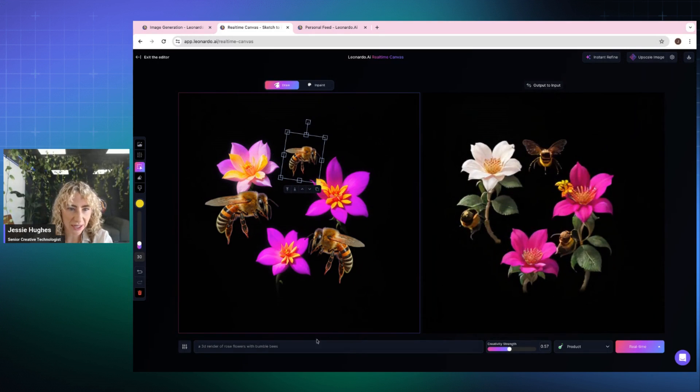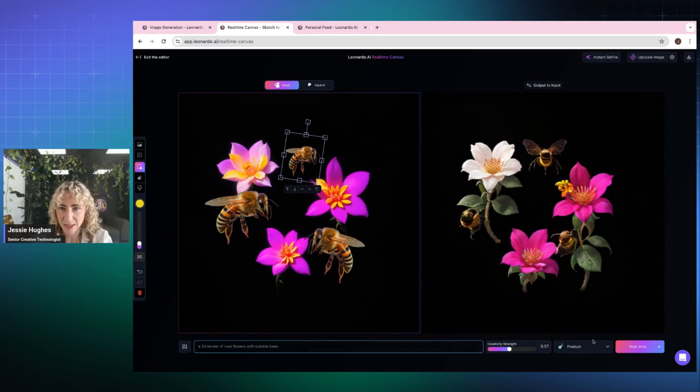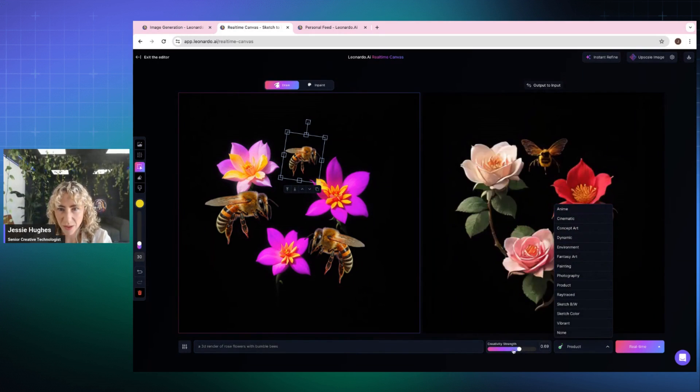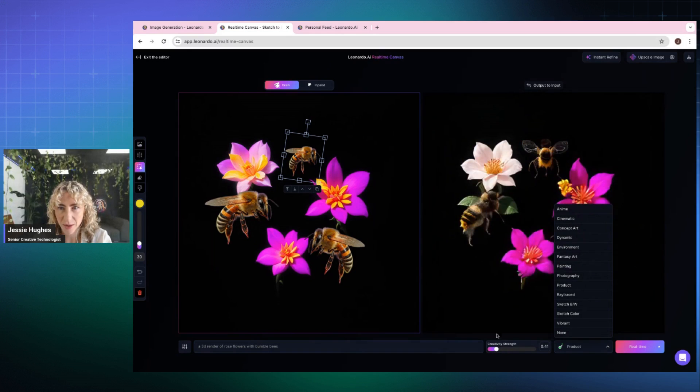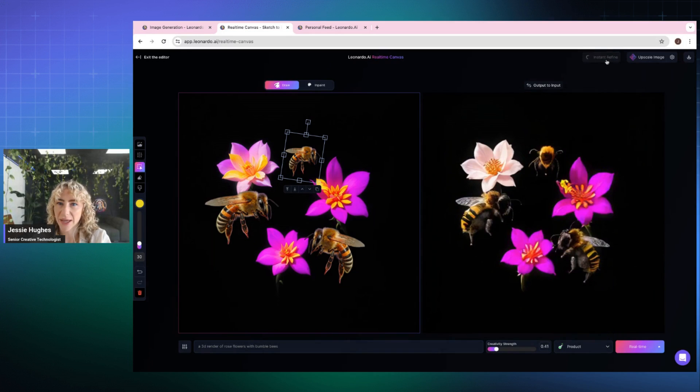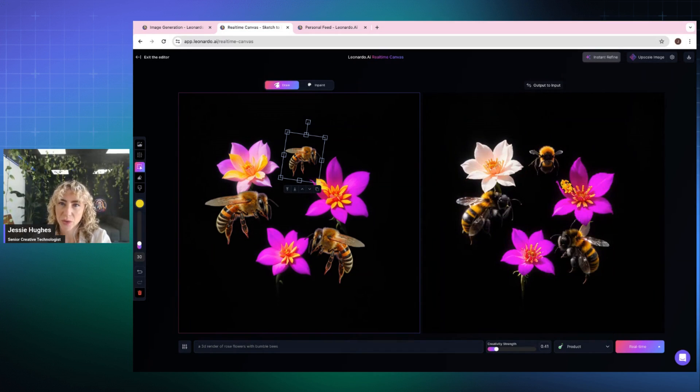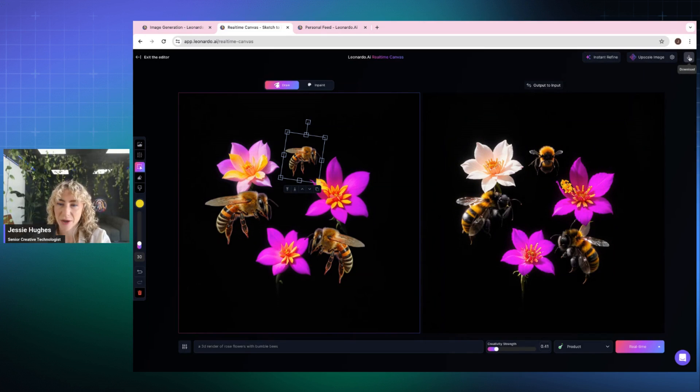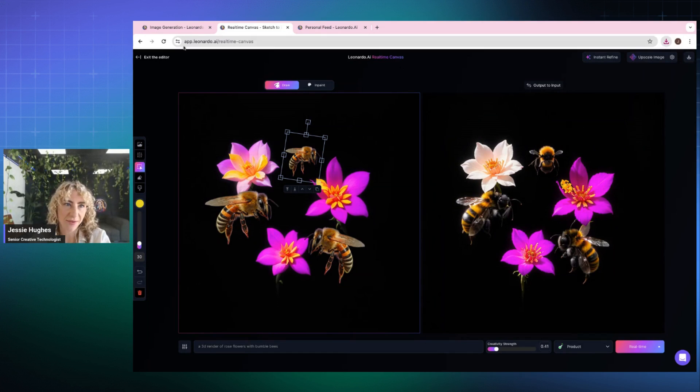Okay. Let me bump up creativity. I'm going to go back lower. Okay, that's fine for now. And I'm going to instant refine again. Okay, so I've got this thing that I've created and I'm going to press download. That way I have this image saved and ready to go.